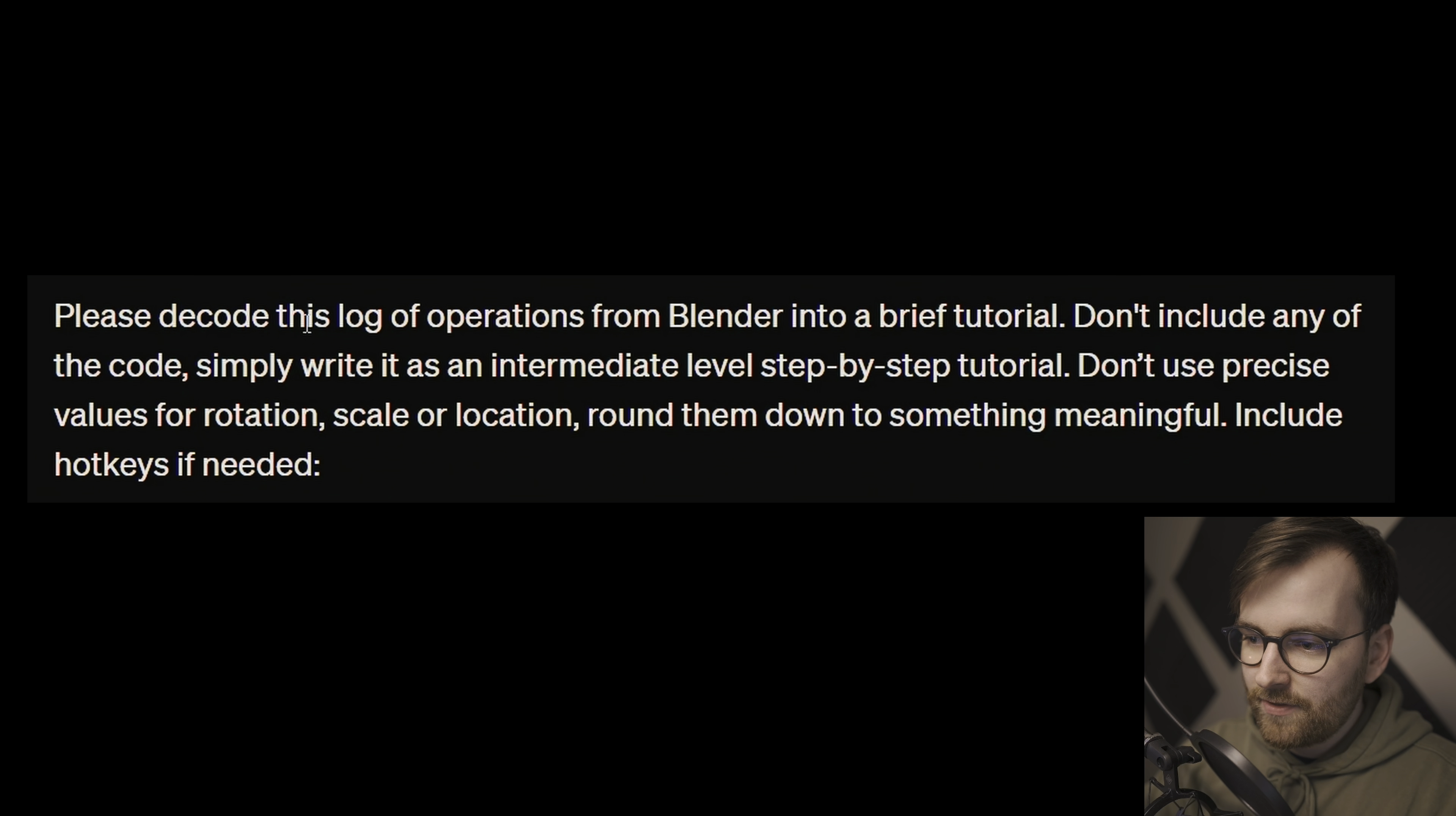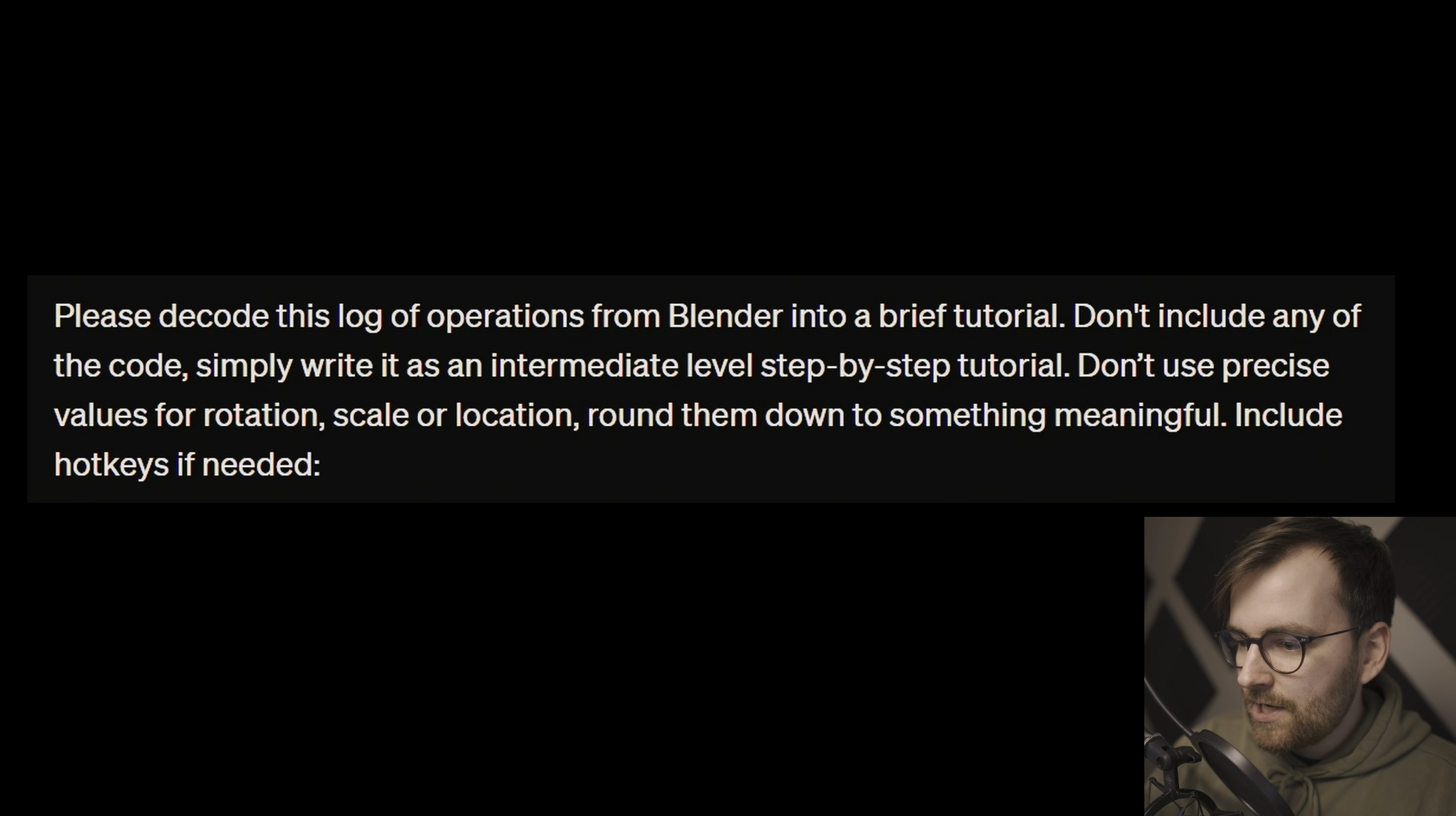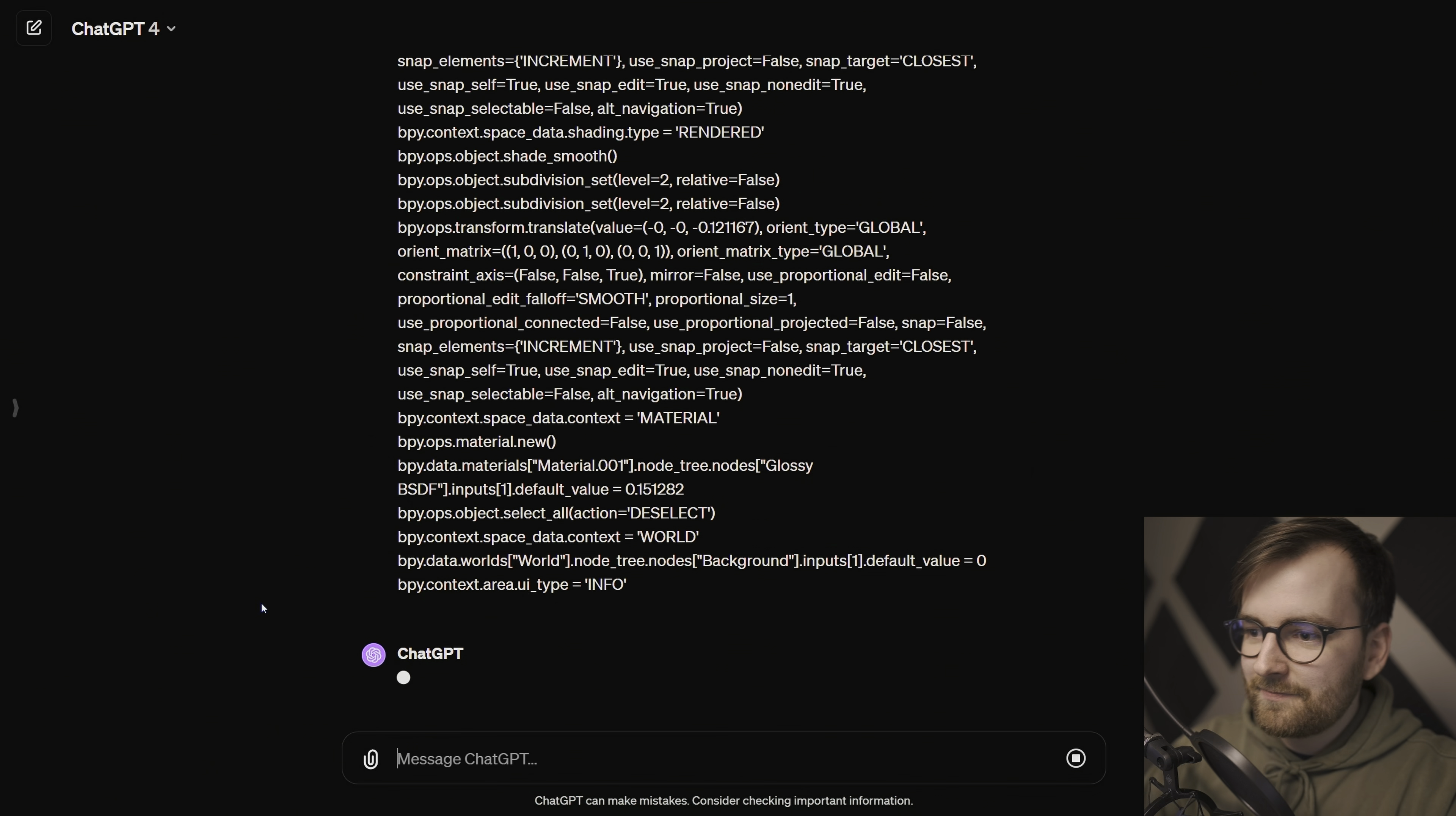Please decode this log of operations from Blender into a brief tutorial. Don't include any of the code, simply write it as an intermediate level step-by-step tutorial. Don't use precise values for rotation, scale, or location. Round them down to something meaningful. Include hotkeys if needed. And then there's just the entire log of operations. So now let's see what we get.